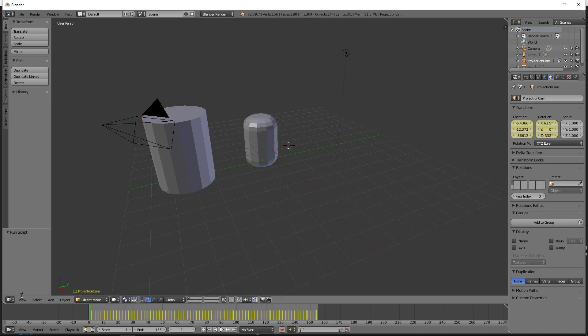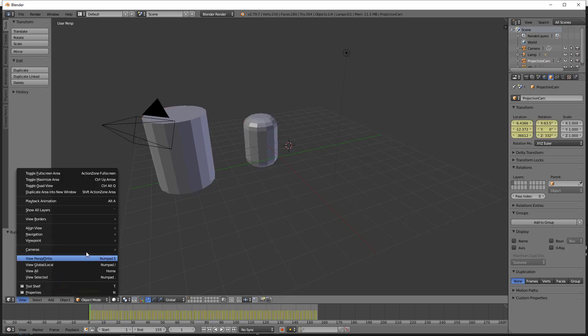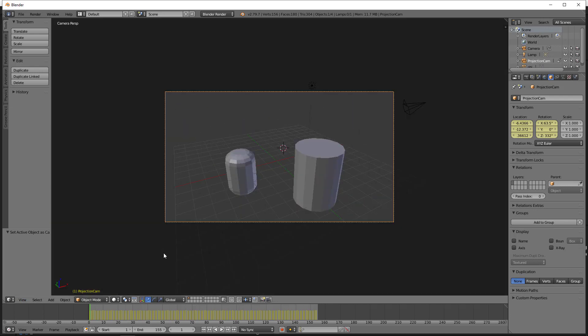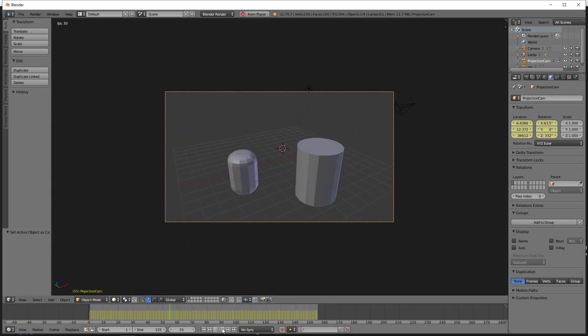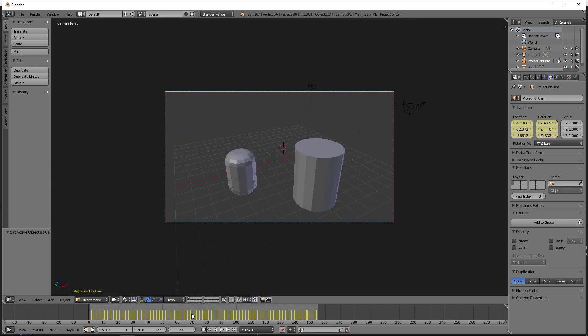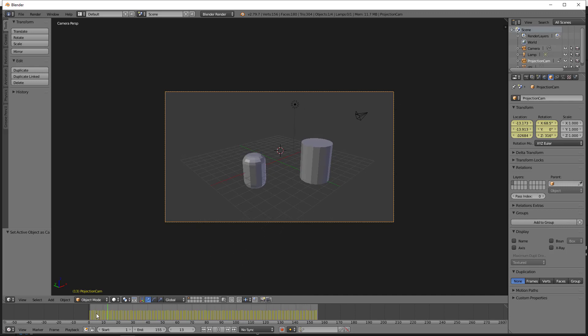Select Projection Cam. Go to View, Cameras, Set active object as camera. And that's it. You've just exported your animation.